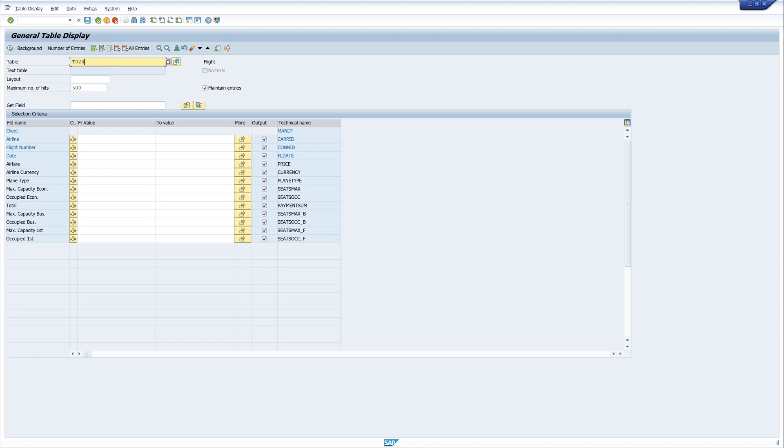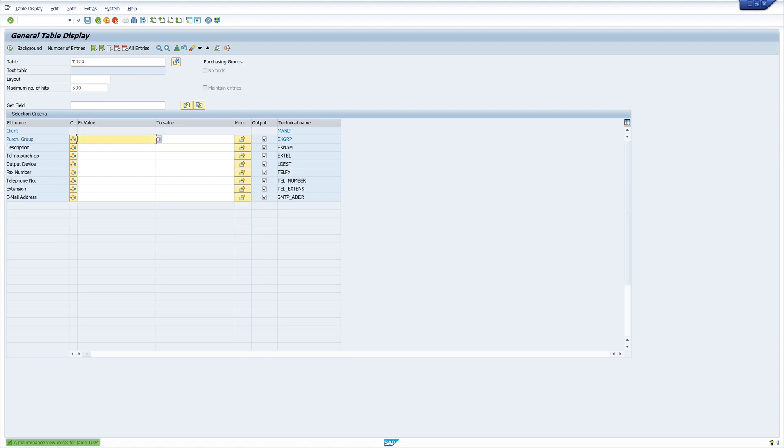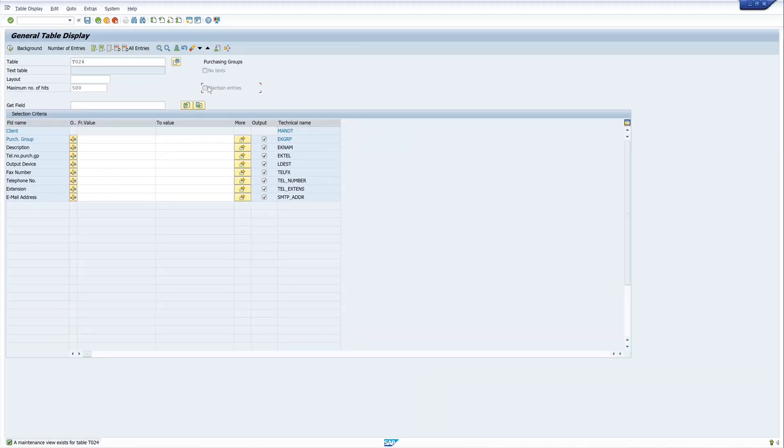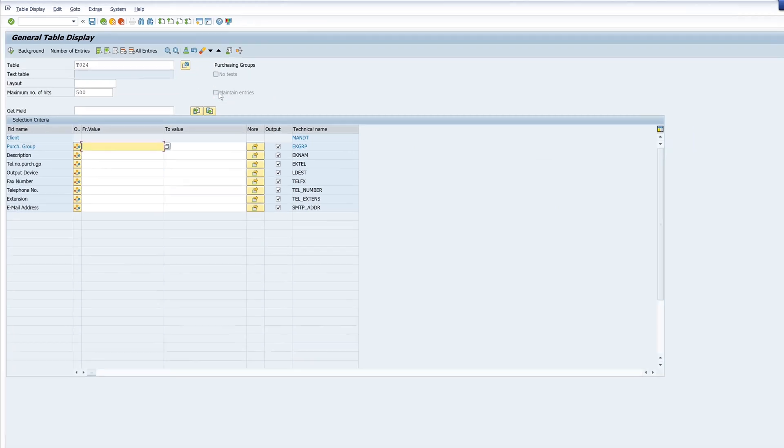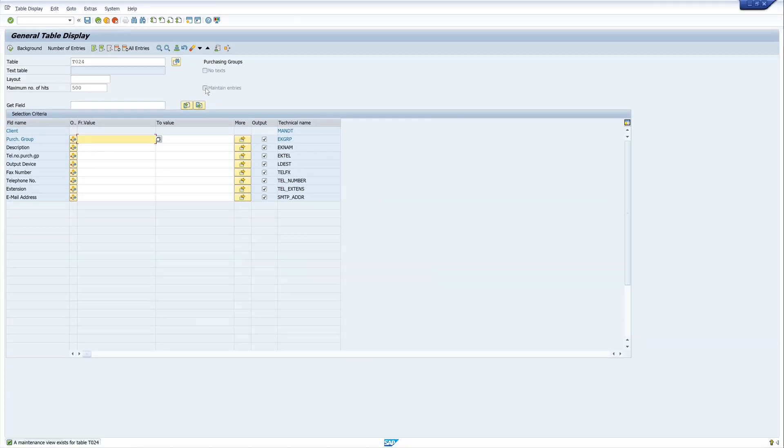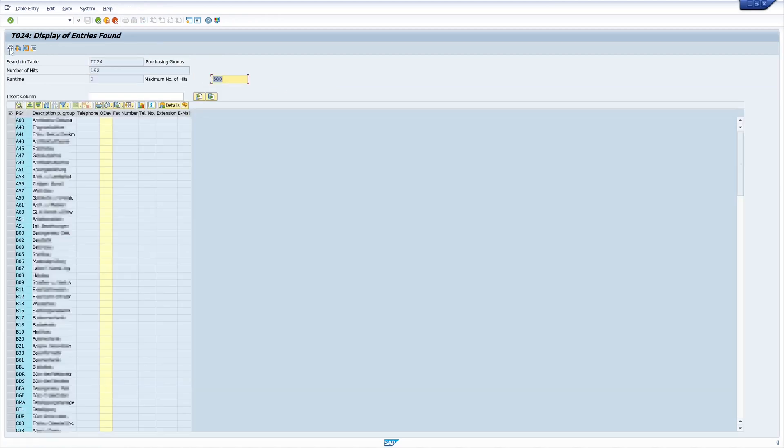But if we want to change the values of the table t024 we see there is a maintenance view and so the checkbox maintain entries is not available. And for this we can use the workaround with the function module se16n interface. We see here the entries are not editable.